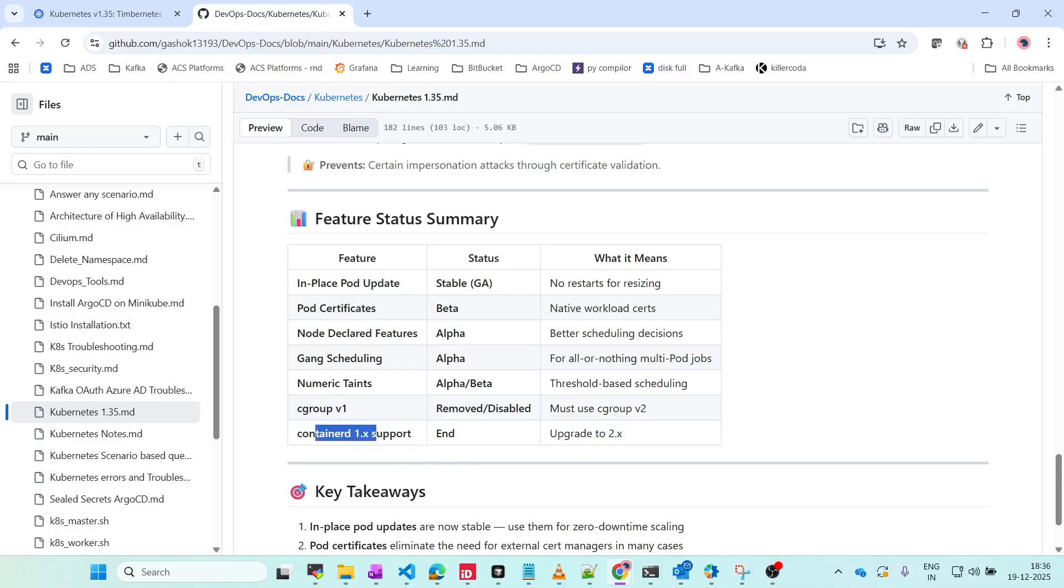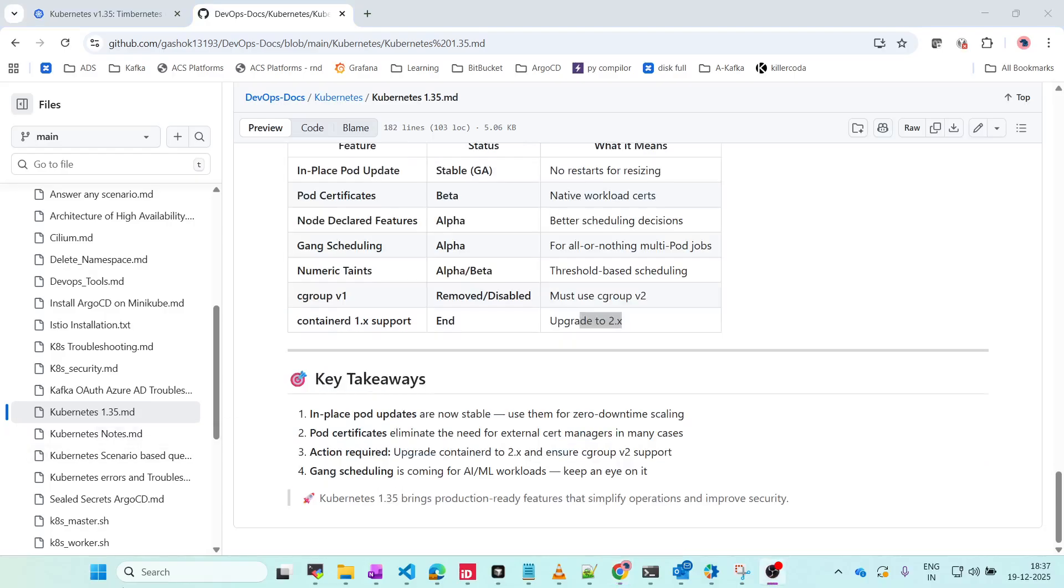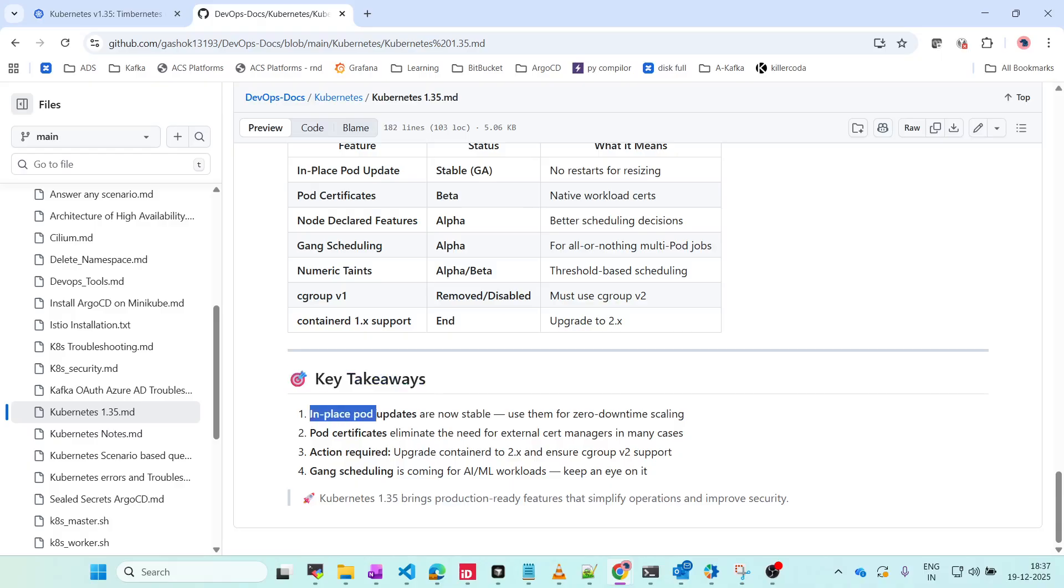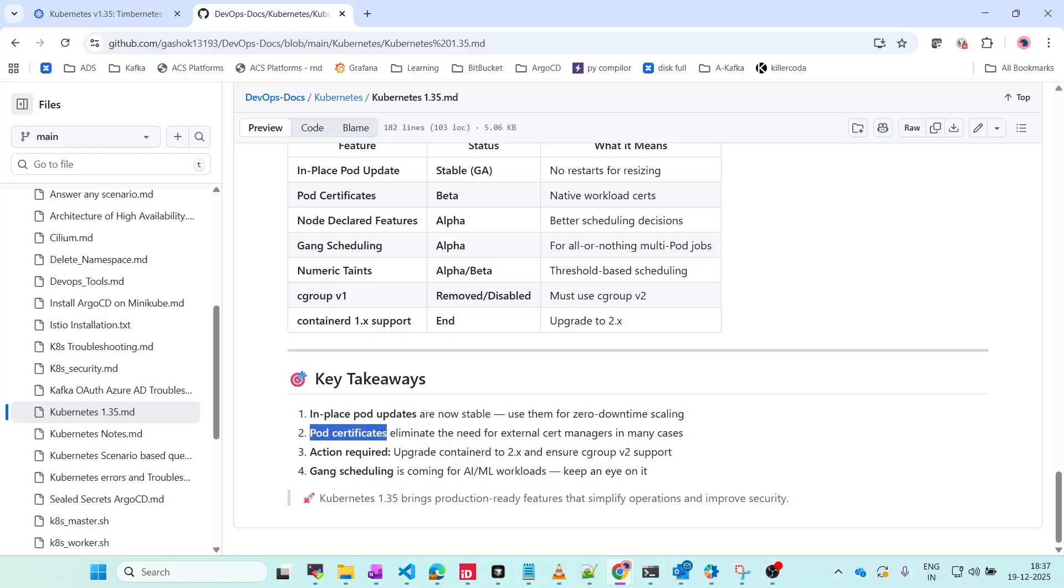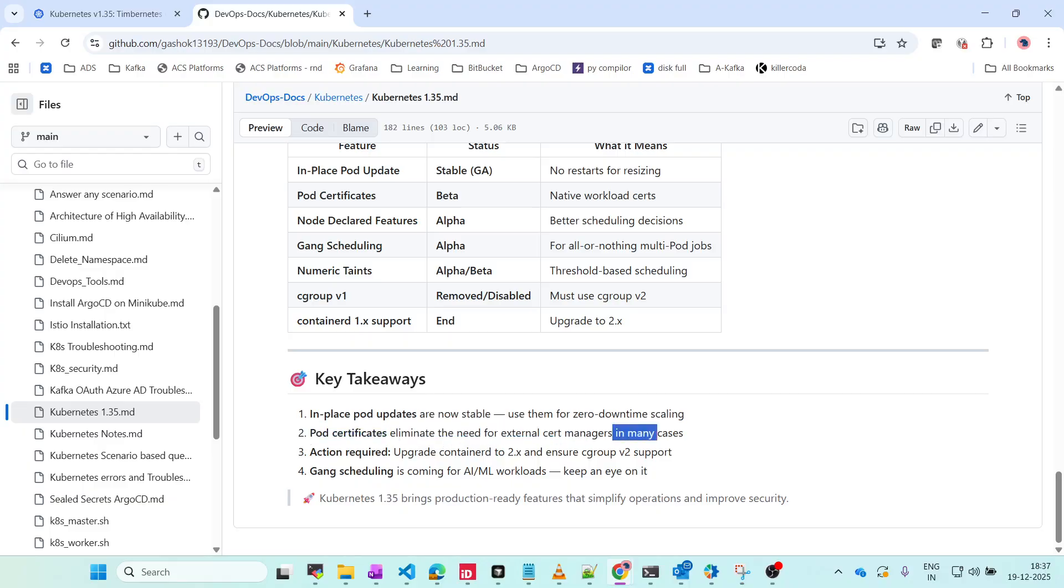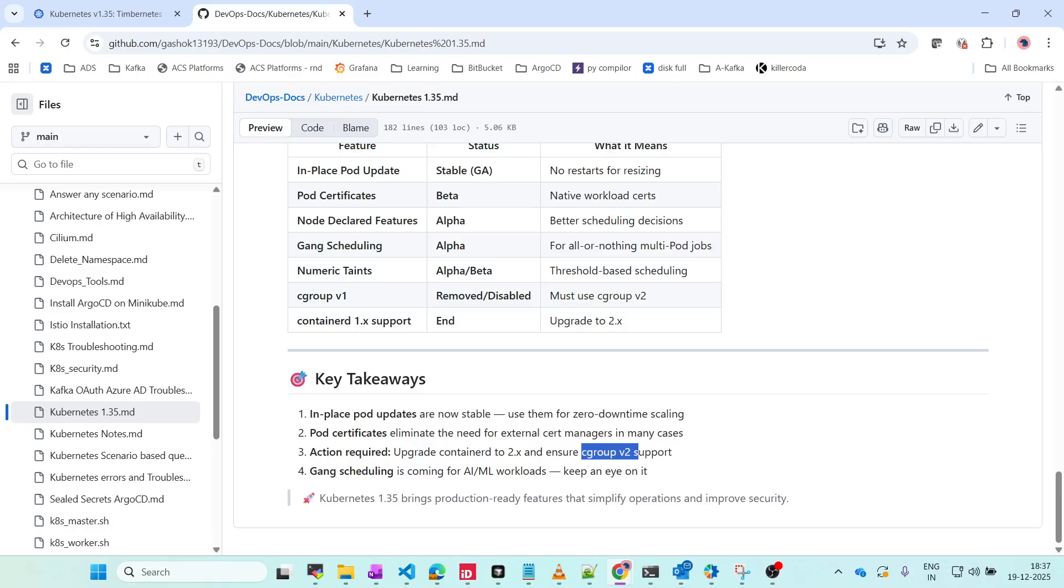The key takeaways: in-place pod update - use them for zero downtime scaling. Pod Certificate eliminates the need for external secret managers in many cases. Action required: upgrade containerd to 2.x, ensure cgroup v2 is supported. Gang scheduling is coming for AI/ML workloads, which is very important.